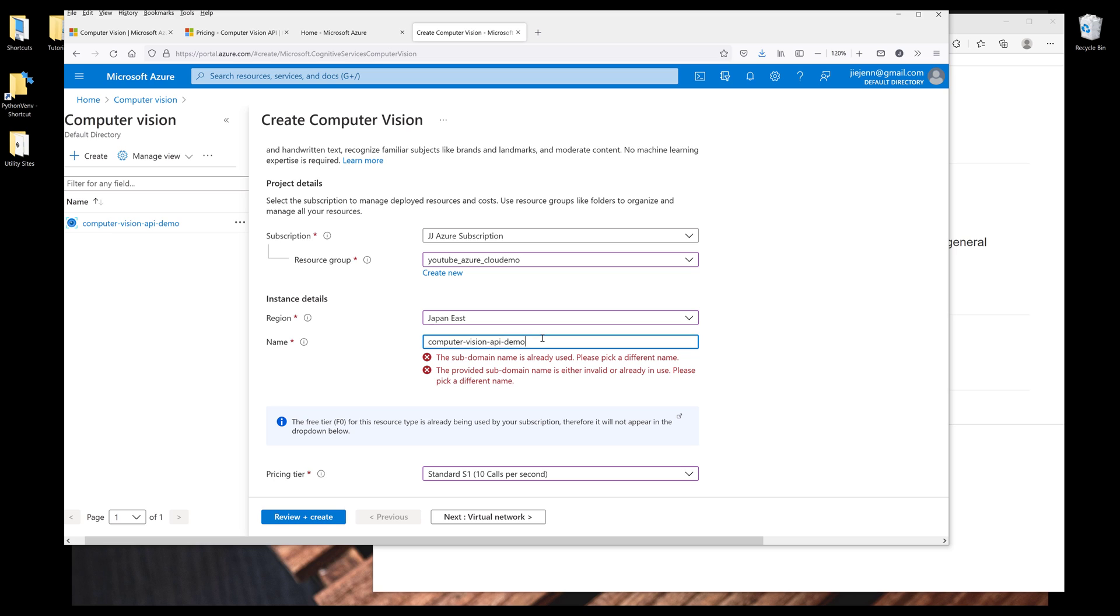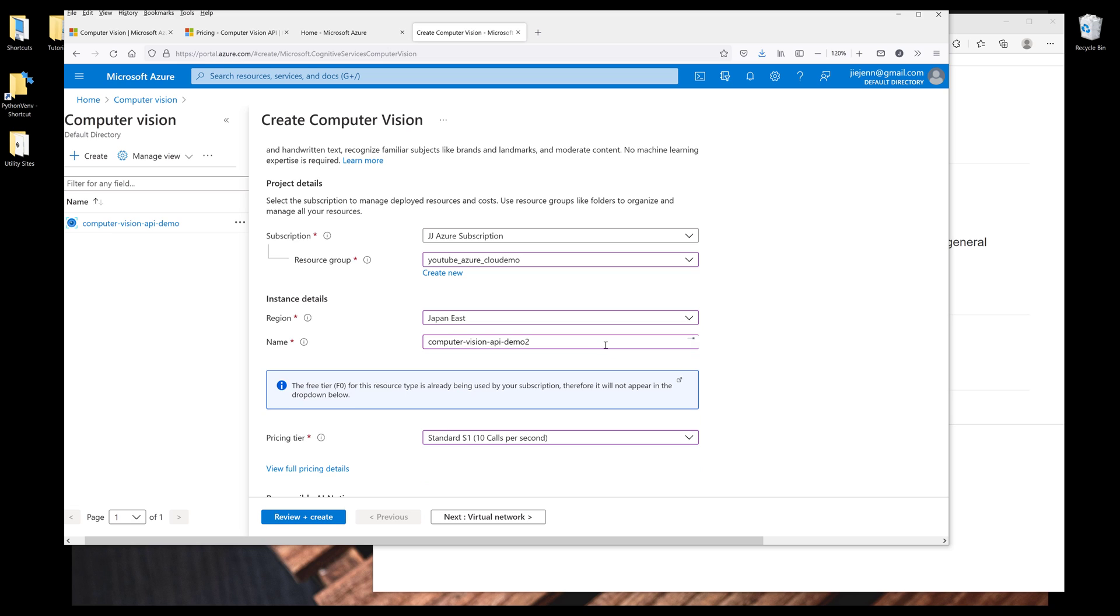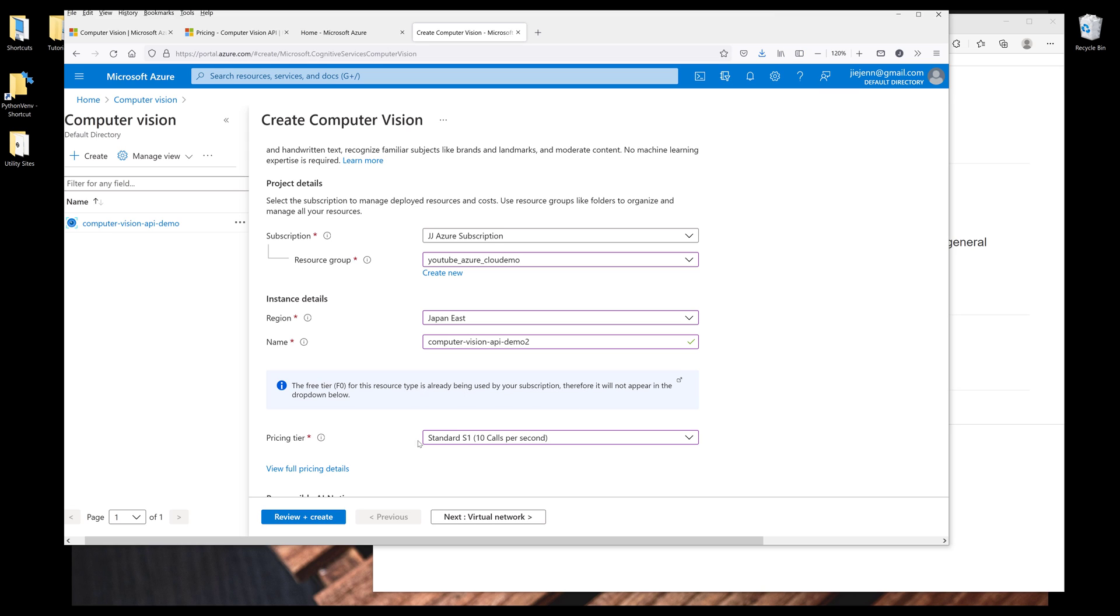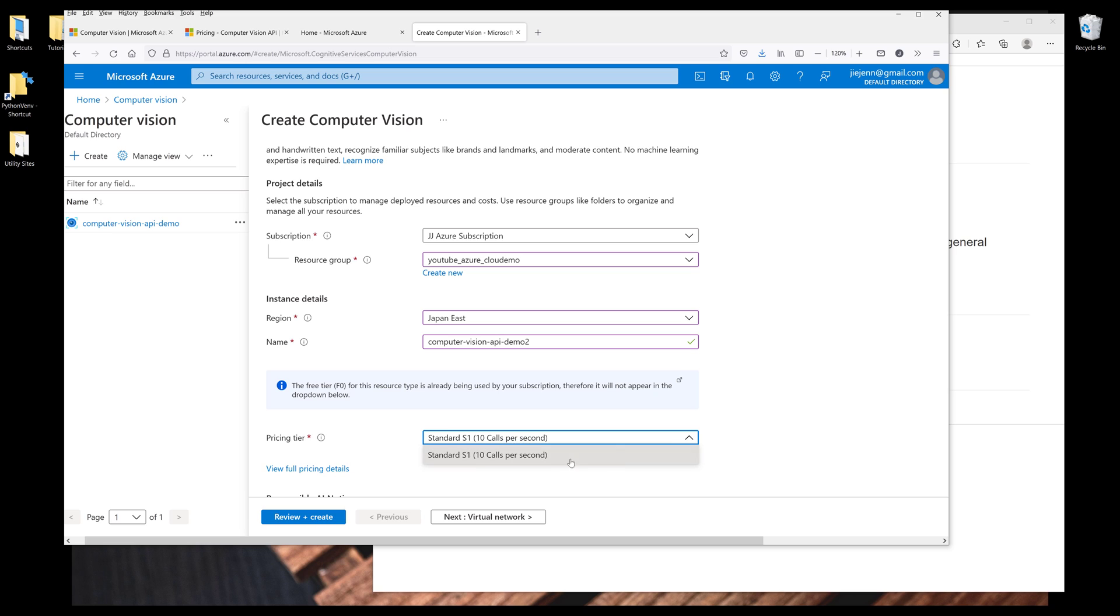So this name is already taken. Let me use Computer Vision API Demo 2. And because the free tier is being used by my other subscription, I have to choose the standard S1 subscription. But for you, you should be able to see the S0 subscription, which is going to be the free tier. And for now, I'm going to choose the S1 tier.